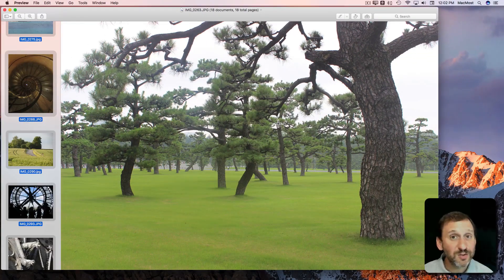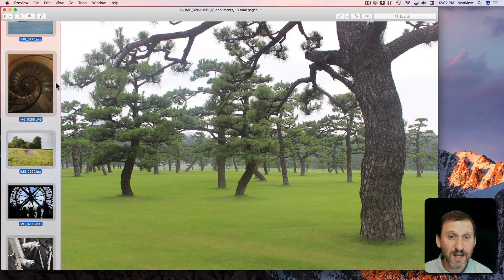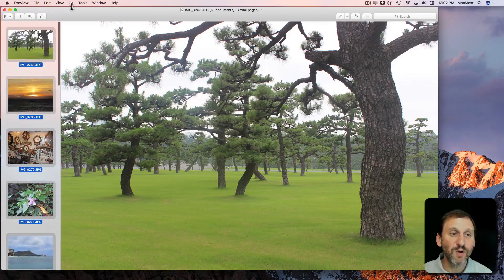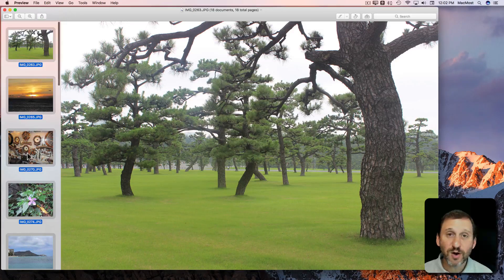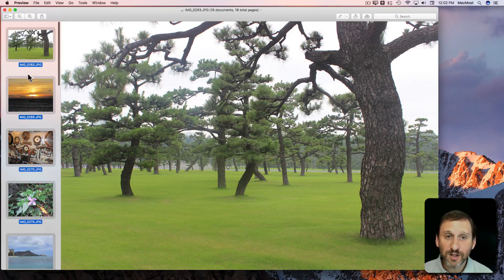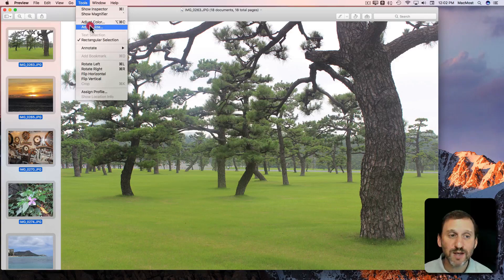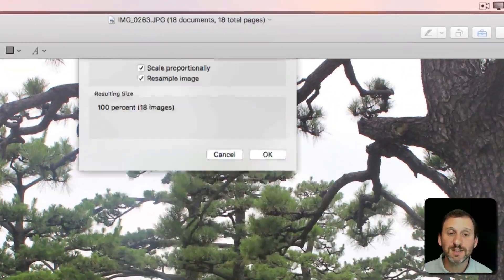You can also do the same thing for resizing them because these are too big. So if I have these all selected and only if they're all selected if I go to Tools I can go to Adjust Size.